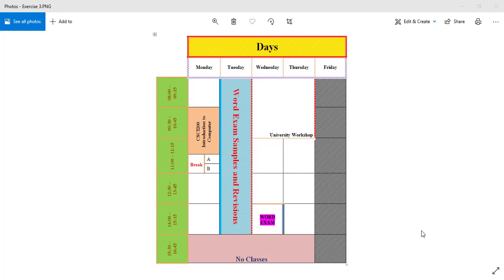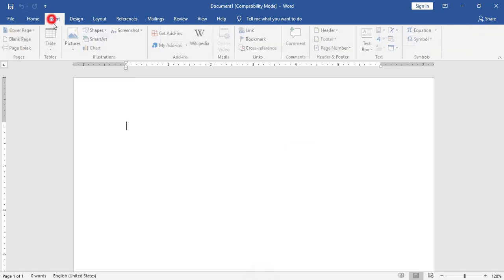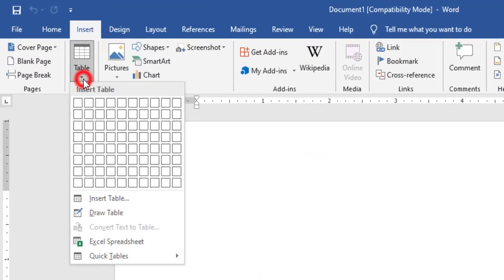In this video we will see how to apply a table and do it in Microsoft Word. First we need to know how many rows and how many columns. Here we have eight rows and six columns, so from here insert table I need eight rows and six columns.